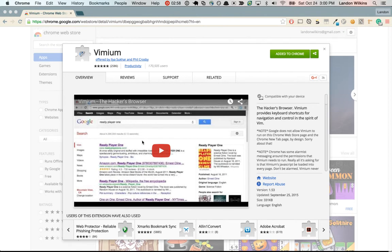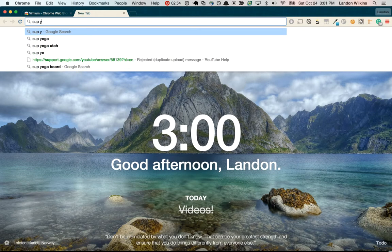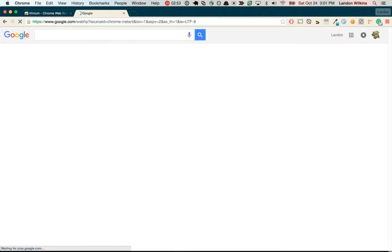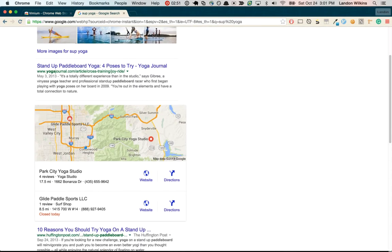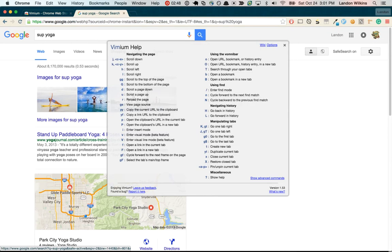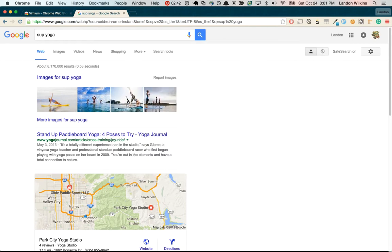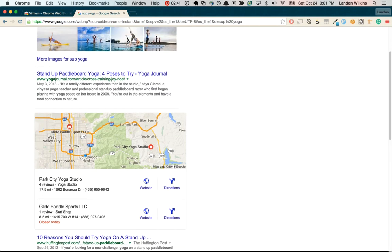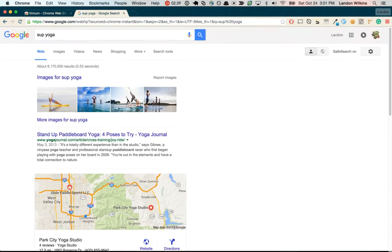Vimium, a Chrome extension. You can see the question mark, the keys that it gives you. J and K scroll down and up respectively. It's really smooth to the recent upgrade.